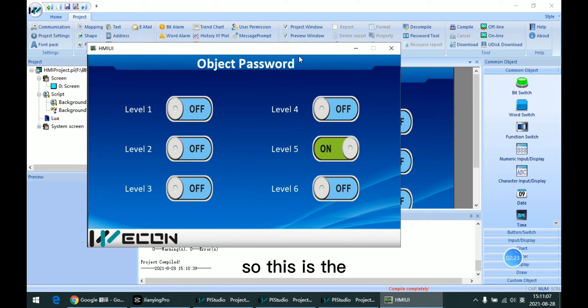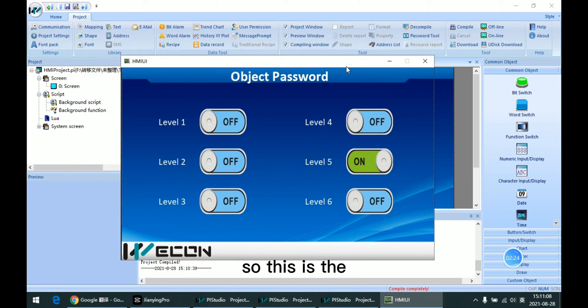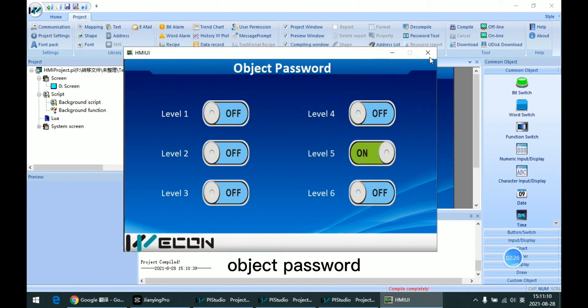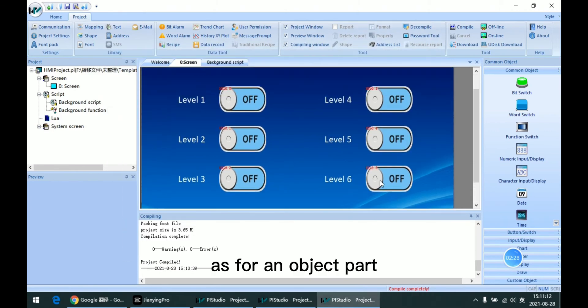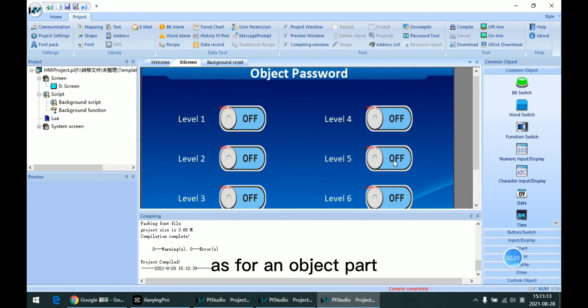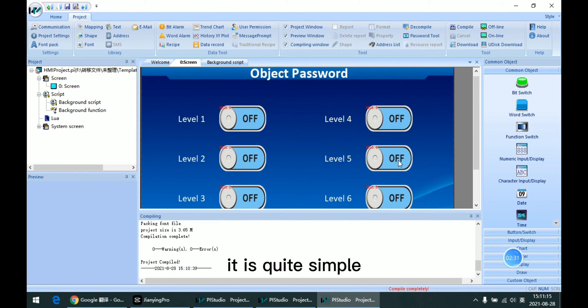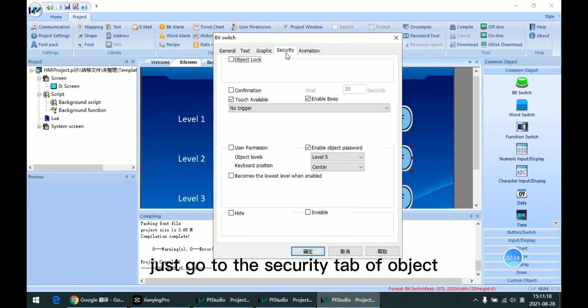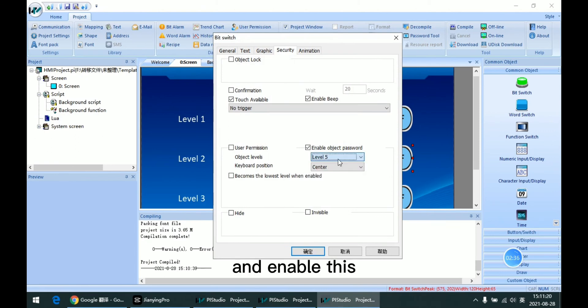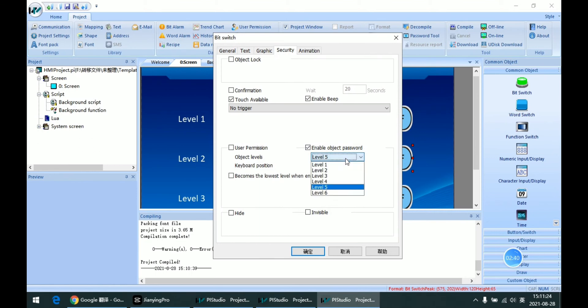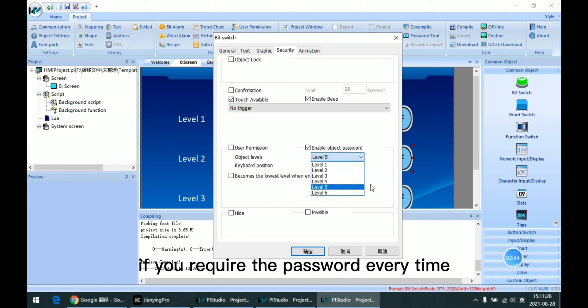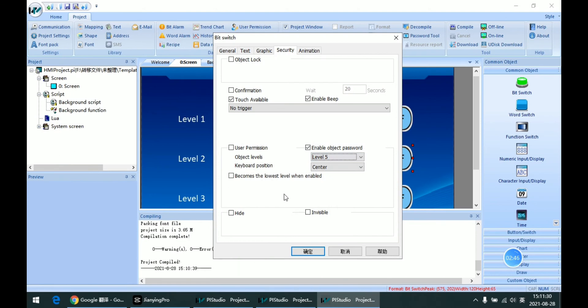So this is the object password. As for the object part, it's quite simple. Just go to the security tab of the object, enable this checkbox, and select the level we want. If you require the password every time,